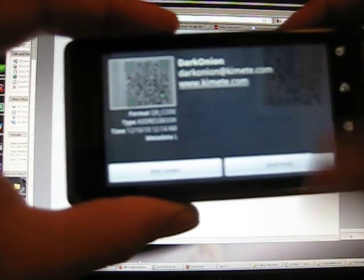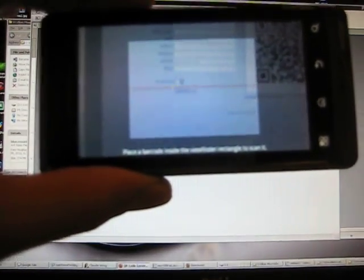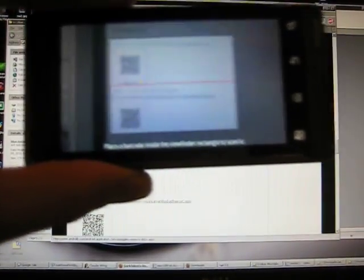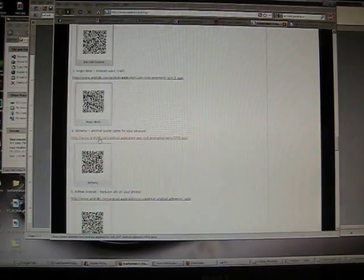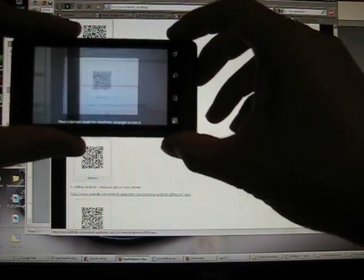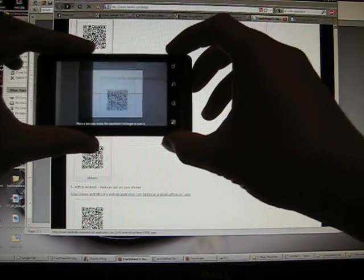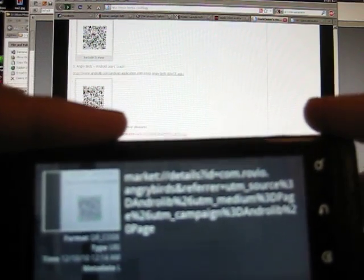You can get almost any type of information on there, whether it be contact information or links to apps. Like, this one right here is the Angry Birds one. We can scan the Angry Birds QR code, and you can get a link and start downloading Angry Birds.